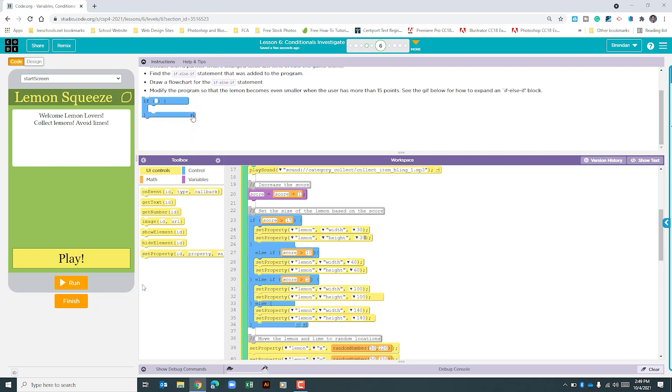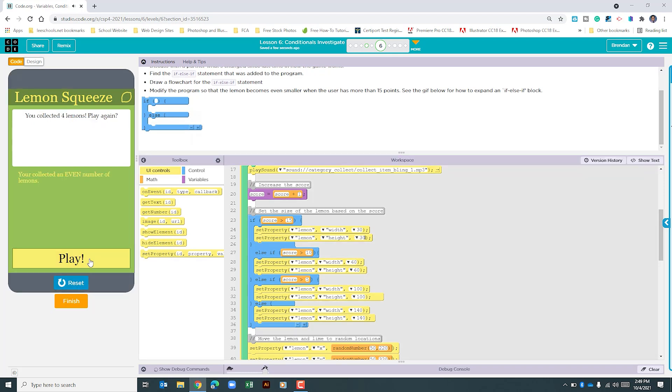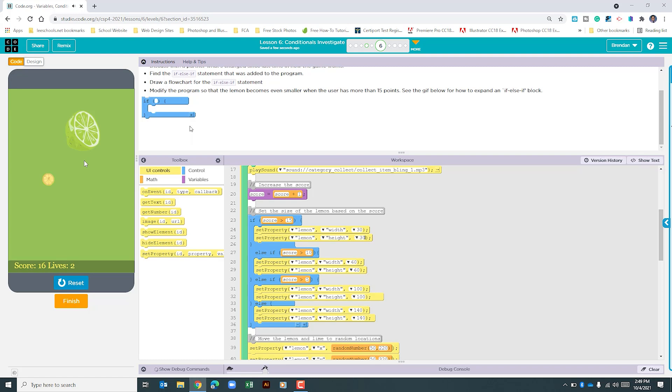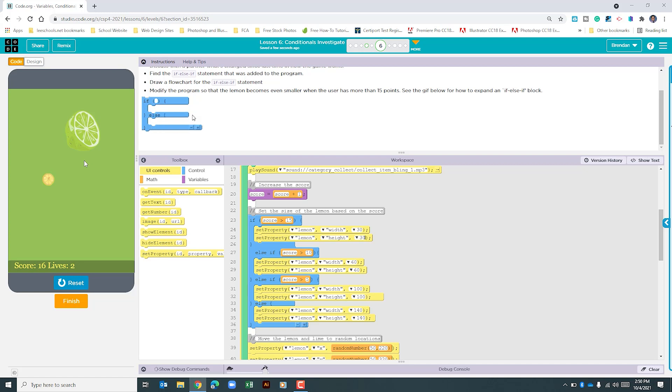And with that change, let's go ahead and run the program. We can see once we hit that score of 16 that the lemon shrank even smaller. You've got to be careful because as it gets smaller and that lime is jumping around, you might accidentally hit it.